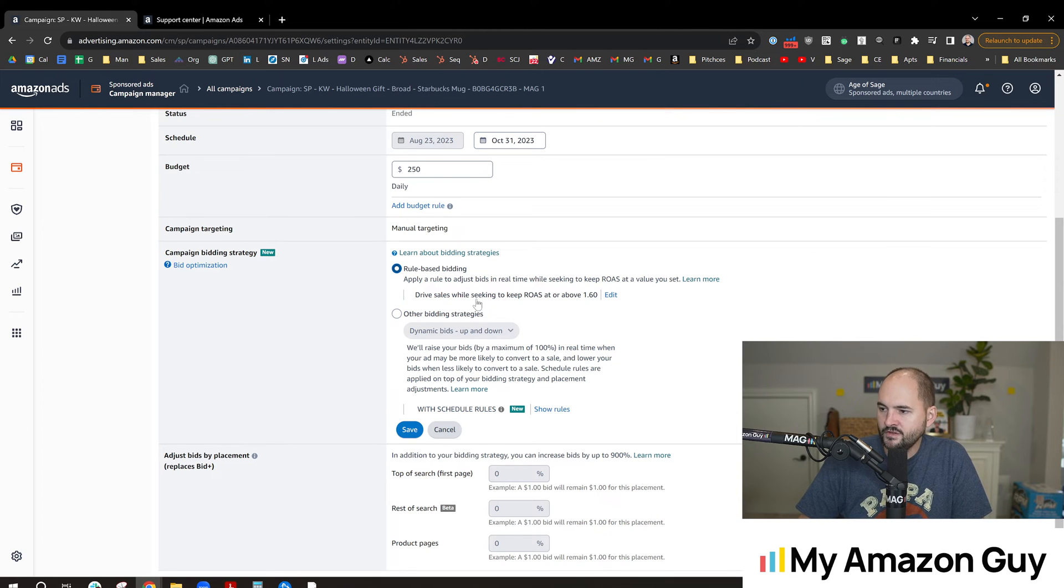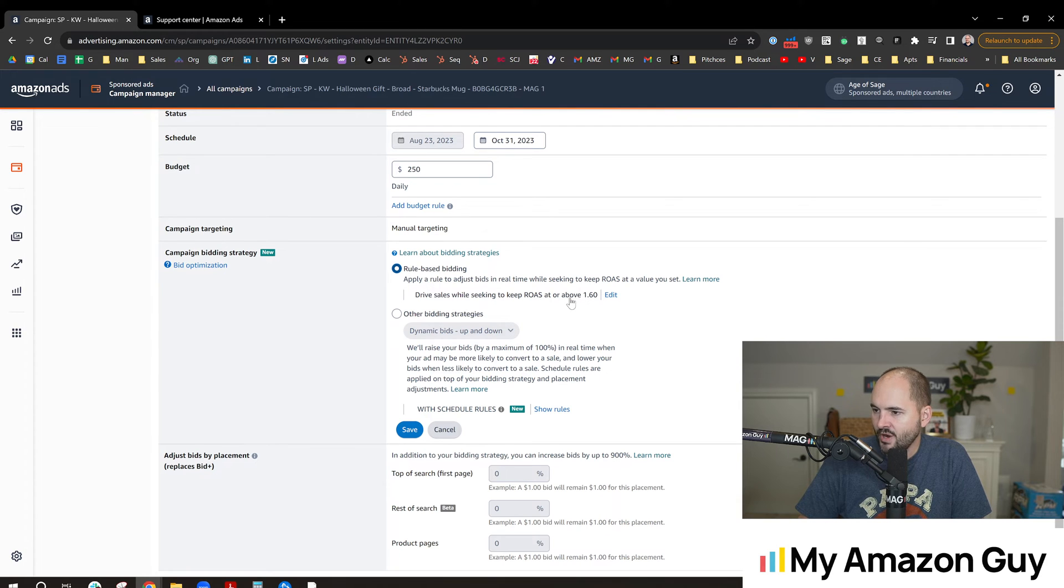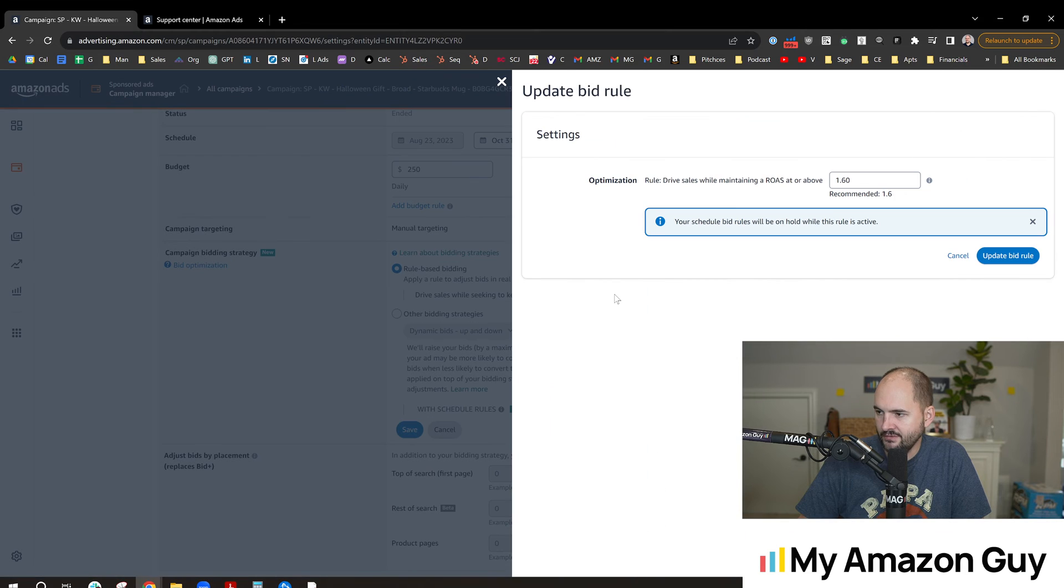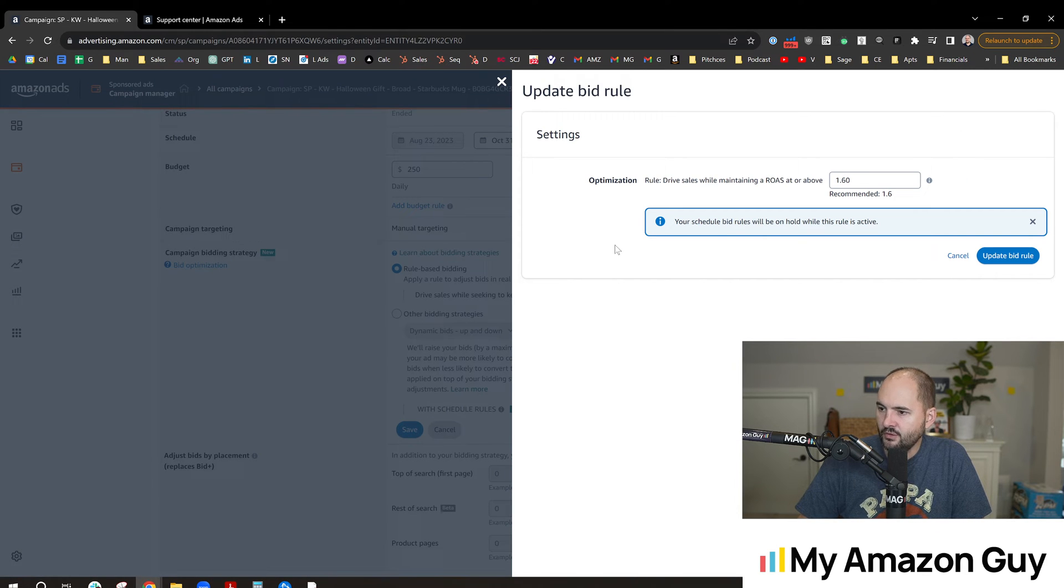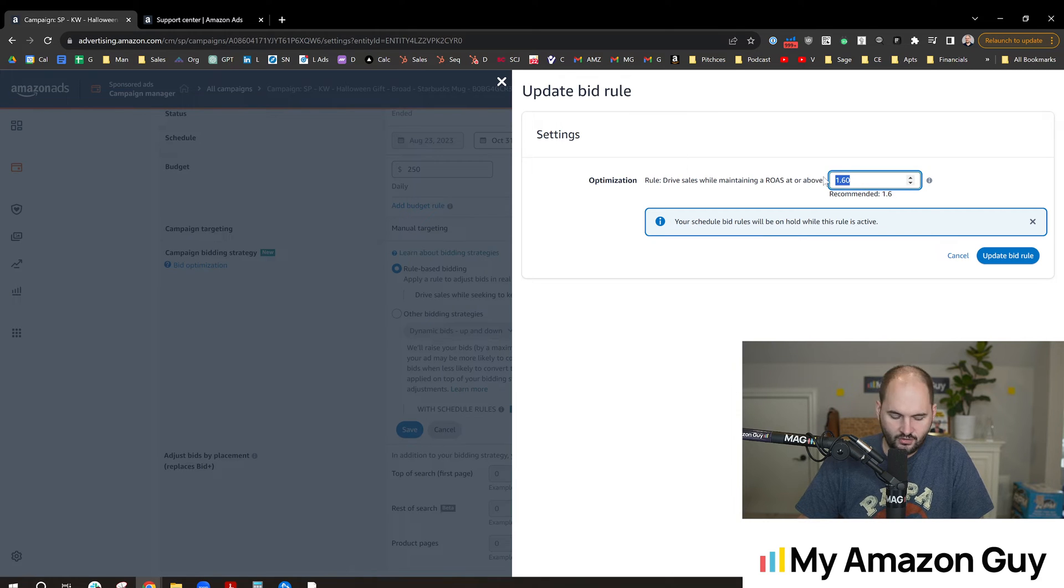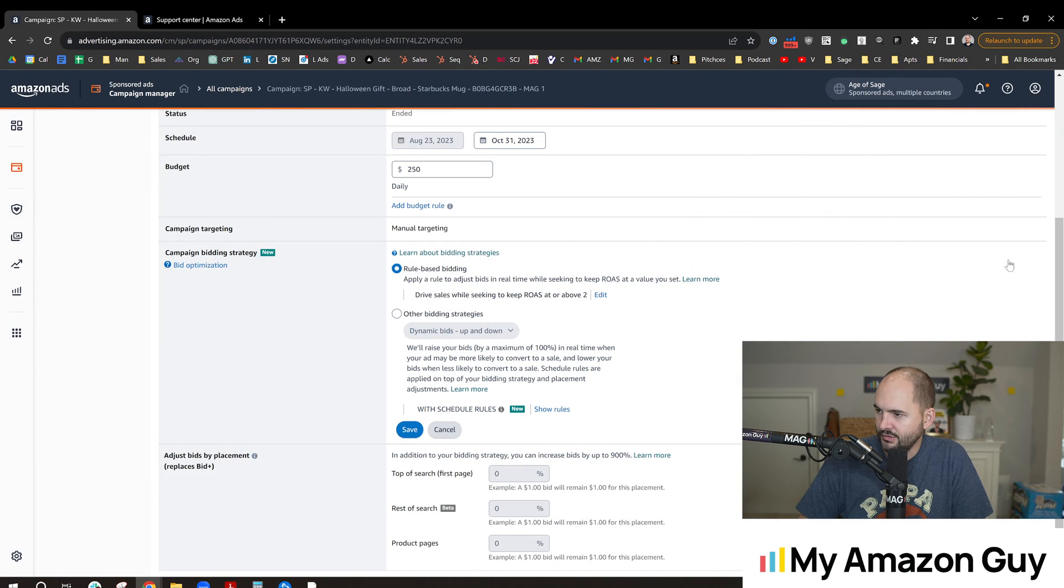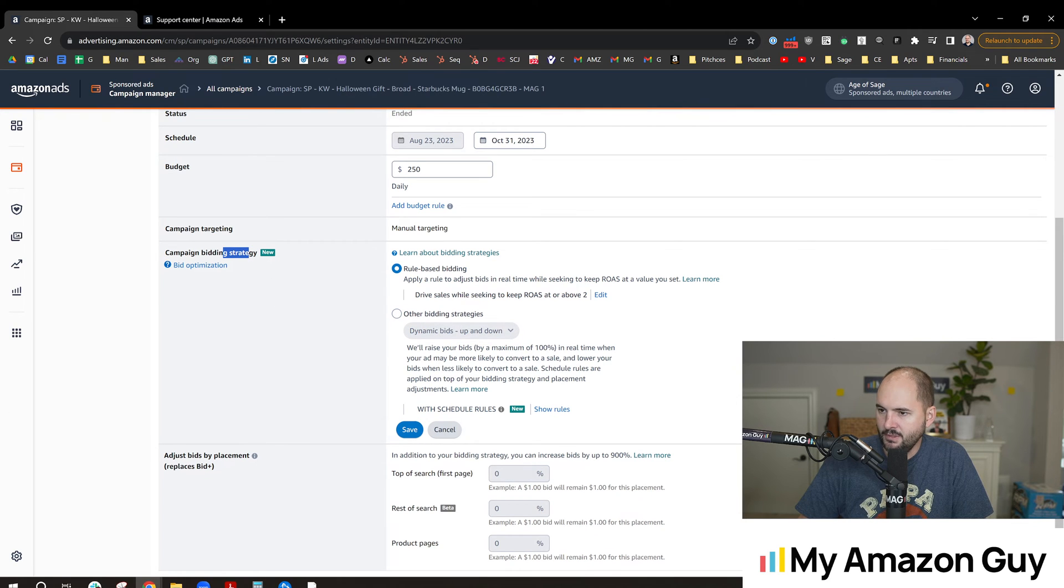Alright, so let's see if we can figure out how to set this up together. If we select rule-based bidding, drive sales will keep a ROAS of 1.6 or above, it says. We can hit edit on this. In the rule-based bidding section, we can change this to try and go to 2. Drive sales will maintain a ROAS at or above 2.0 and hit update bid rule. Let's see what that does. That will be a campaign bidding strategy adjustment.